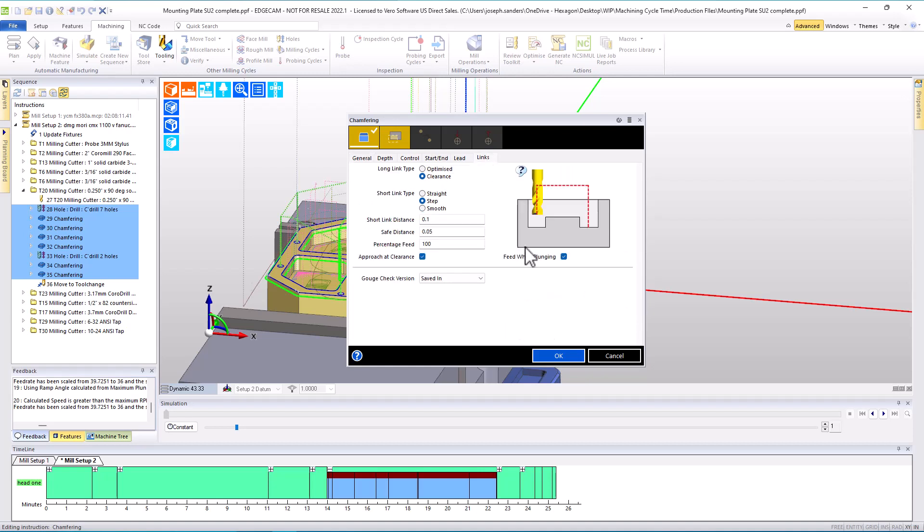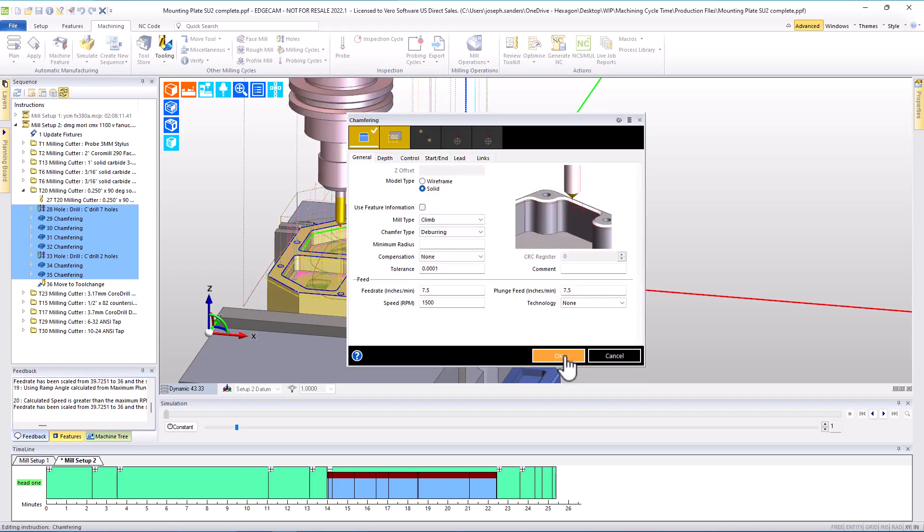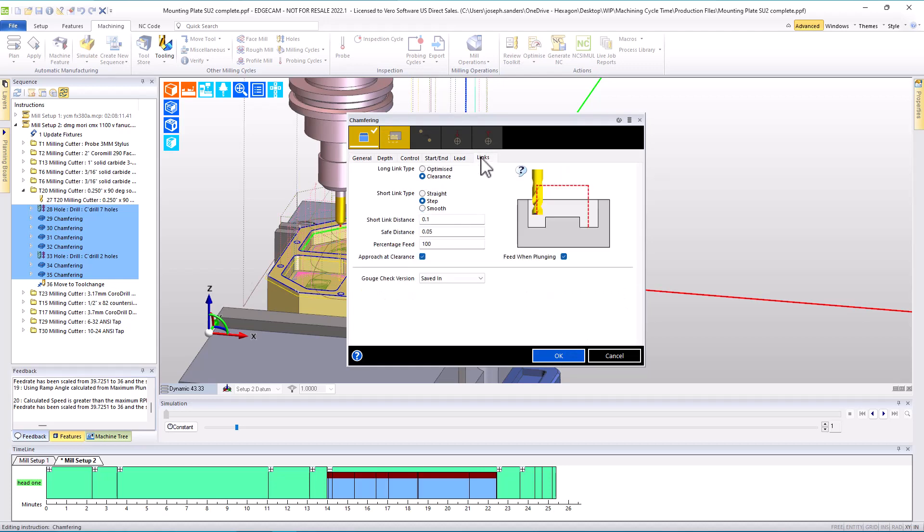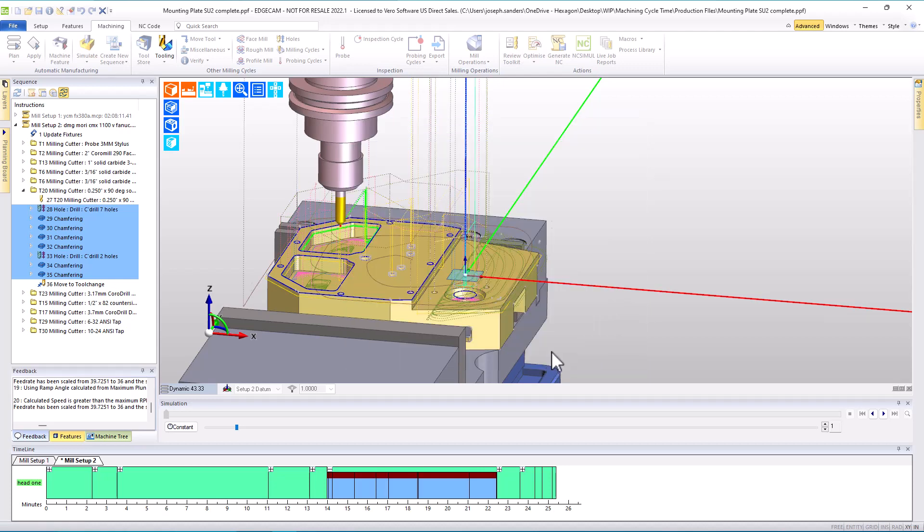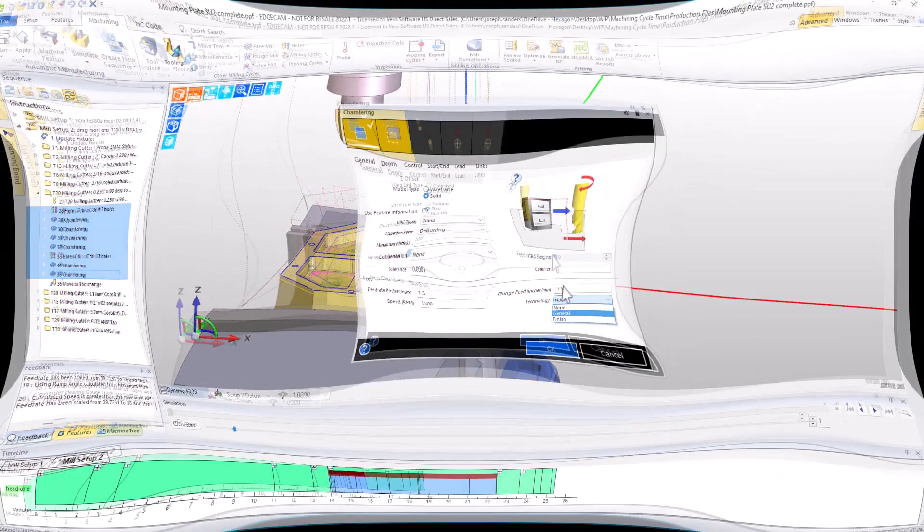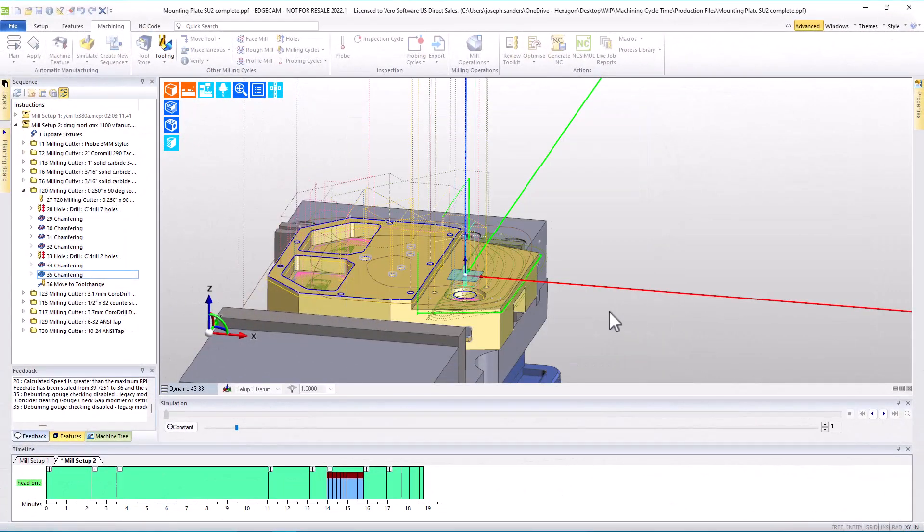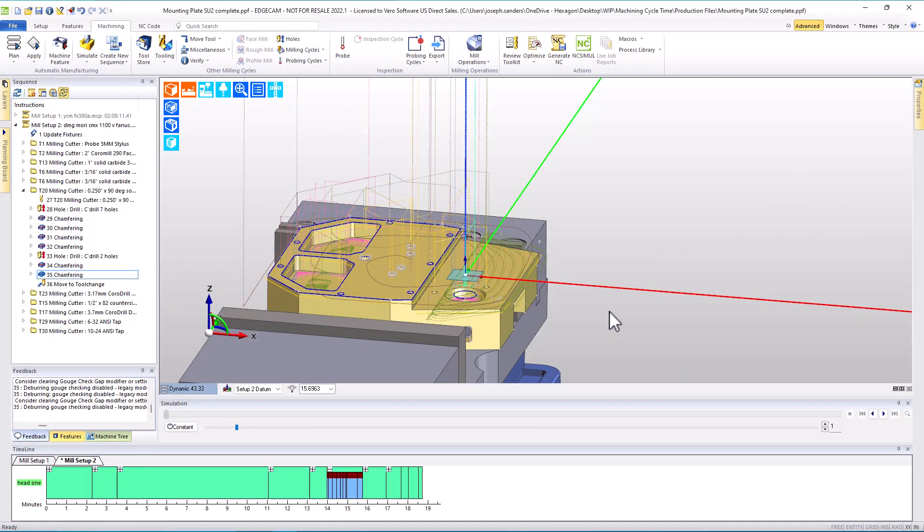But another thing that we often see happening is that customers turn on feed when plunging or perhaps the options on and they don't notice. And that adds a lot of cycle time by feeding all the way down from clearance plane that probably isn't needed on a part like this. And so addressing those changes in all of those cycles has significantly reduced cycle time further.